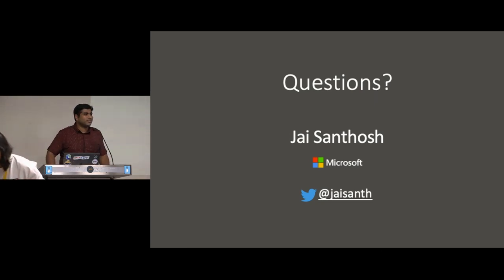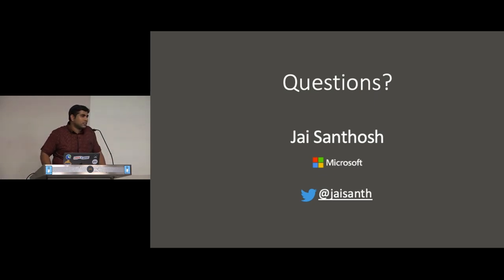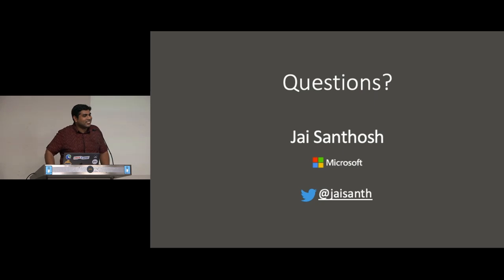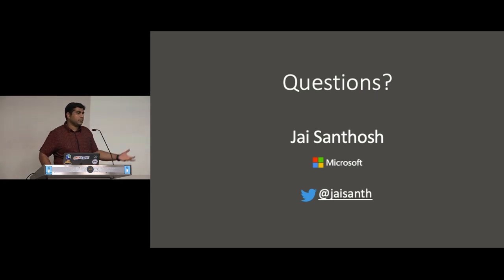Question from the audience: you talked about no-hoist for stopping auto hoisting in Yarn workspaces — is it available only for workspaces or for public packages as well? Yes, the no-hoist configuration is something you put for Yarn workspaces — it's actually a workspace configuration that you can have.